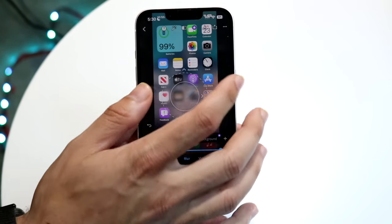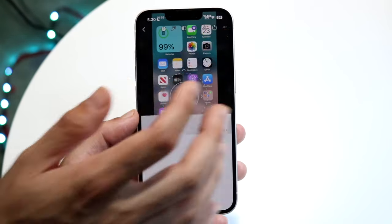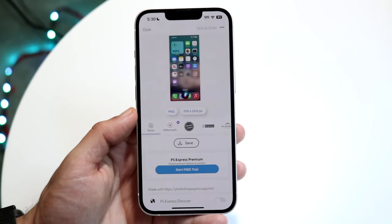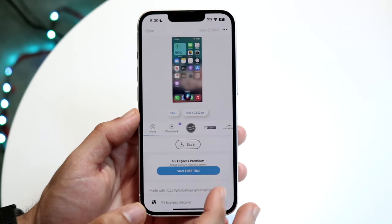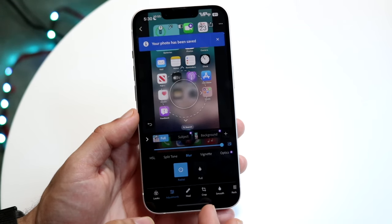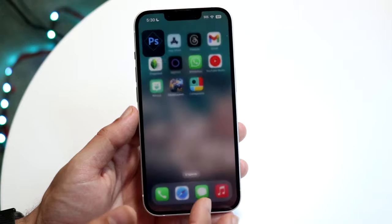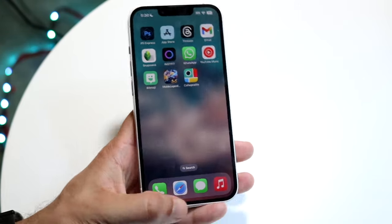Once you're done, click on the top right corner and hit Save. That's pretty much how it works and that covers it up.